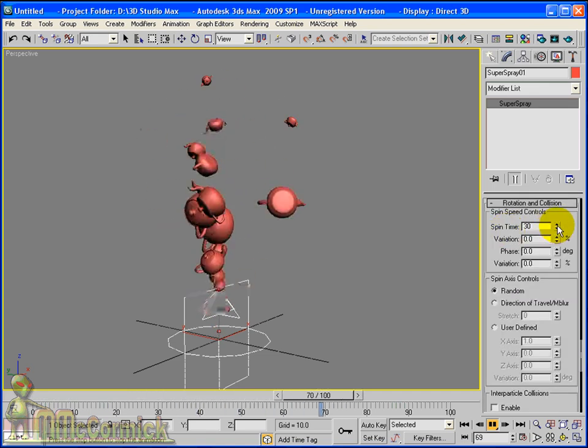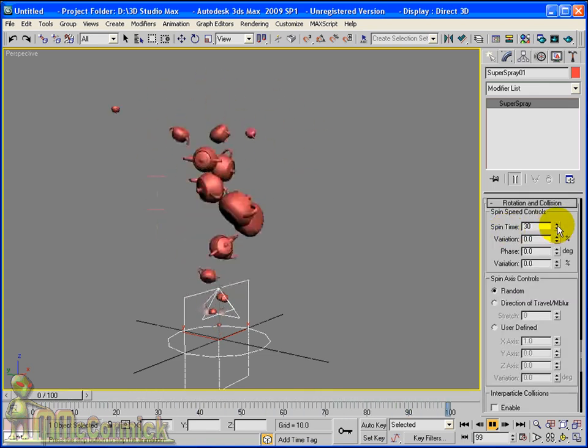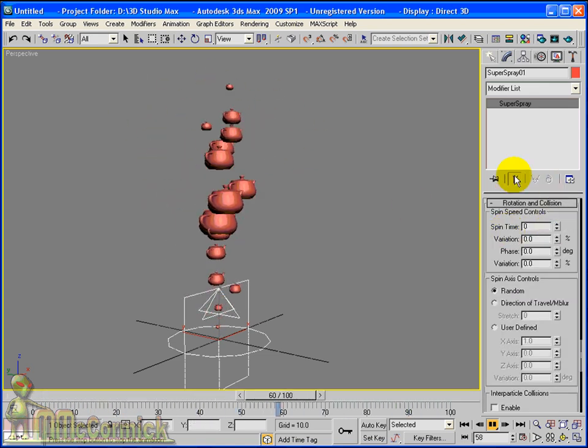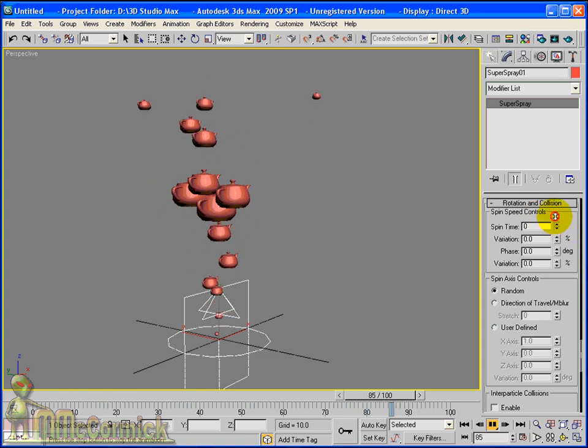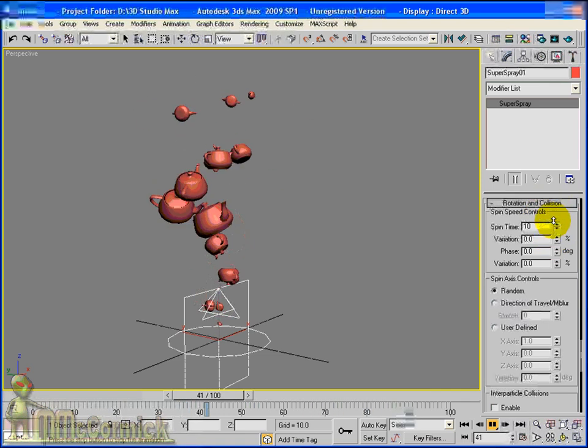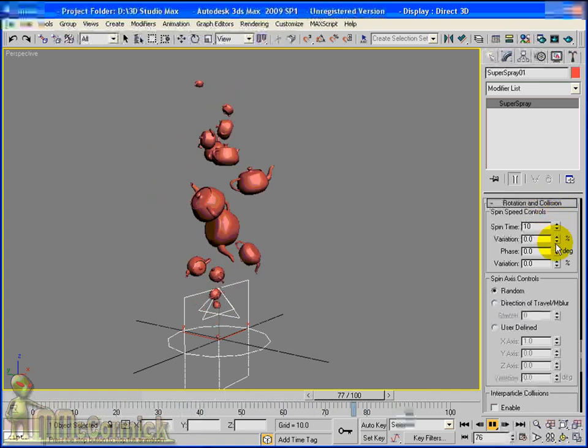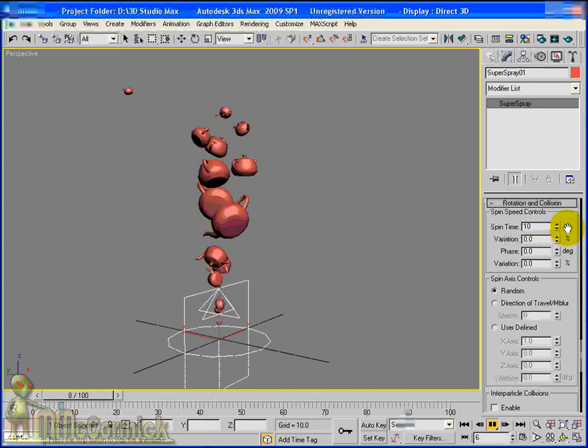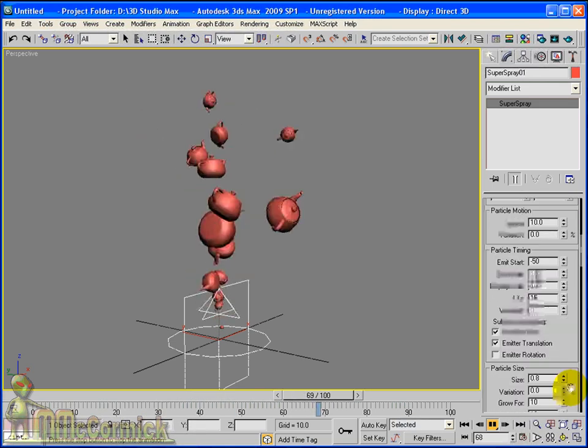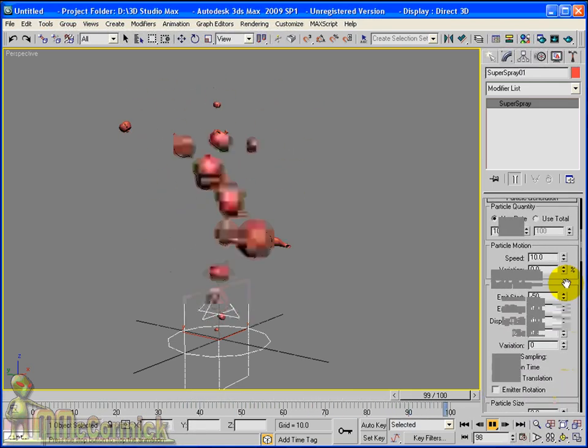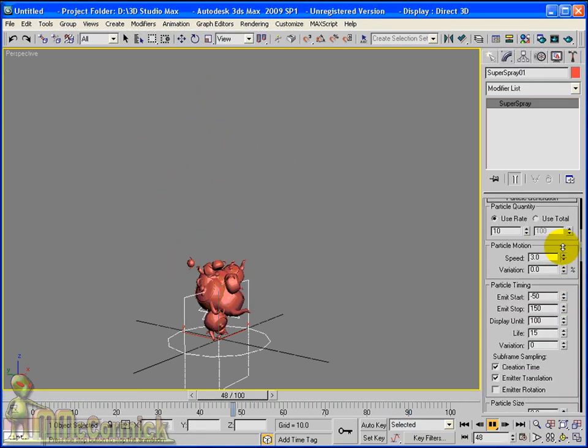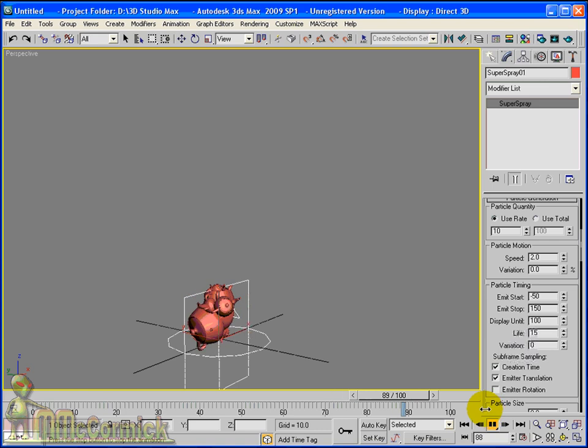Rotation and collision - you can make the object spin if you want to. I think I want to change the speed so they're not moving quite so quickly.